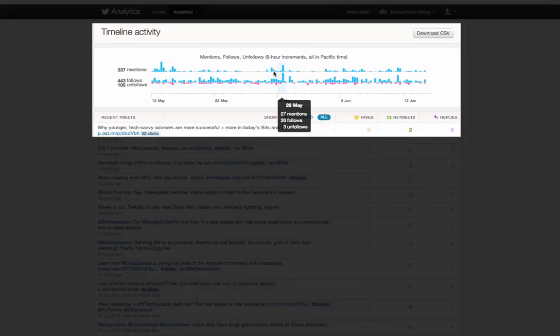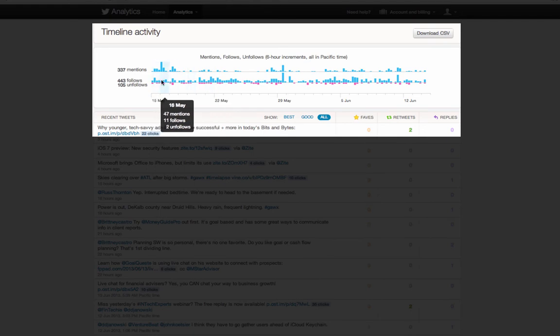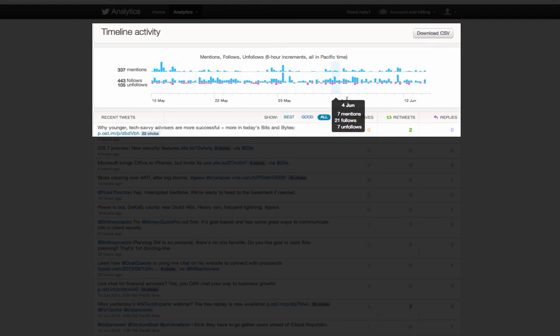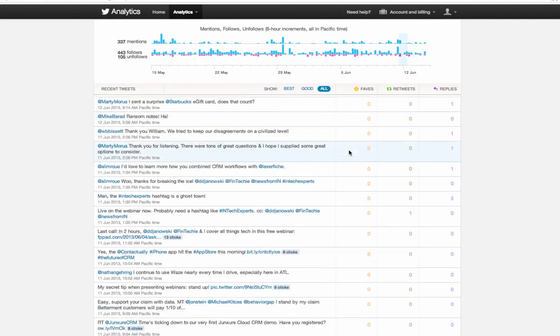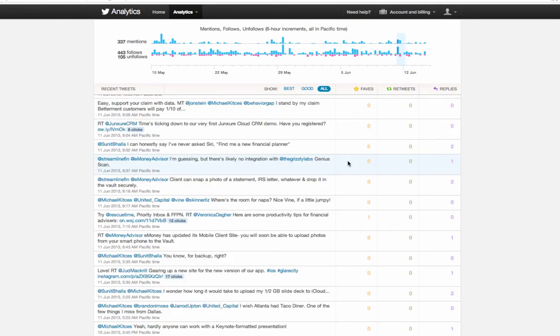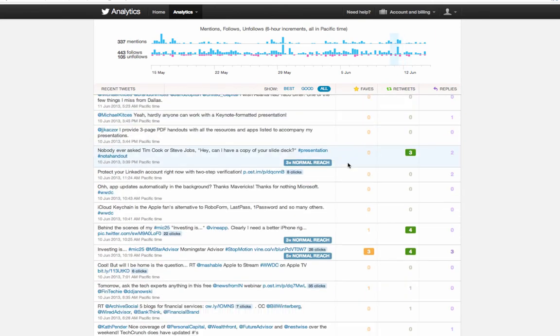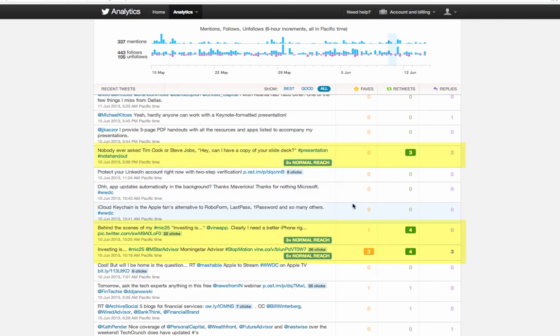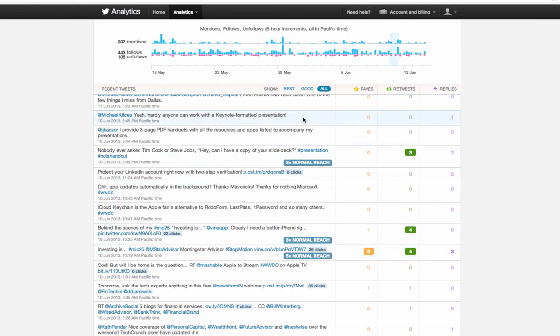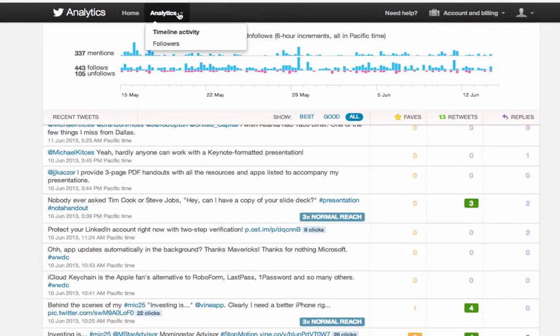You can see how many mentions you received on Twitter, how many follows and unfollows you had. If you scroll down the list of your recent tweets, you'll see that Twitter points out those tweets that received more than normal reach of your traditional everyday tweets. That gives you valuable insight on what your audience liked and what your audience found was good to engage with you.